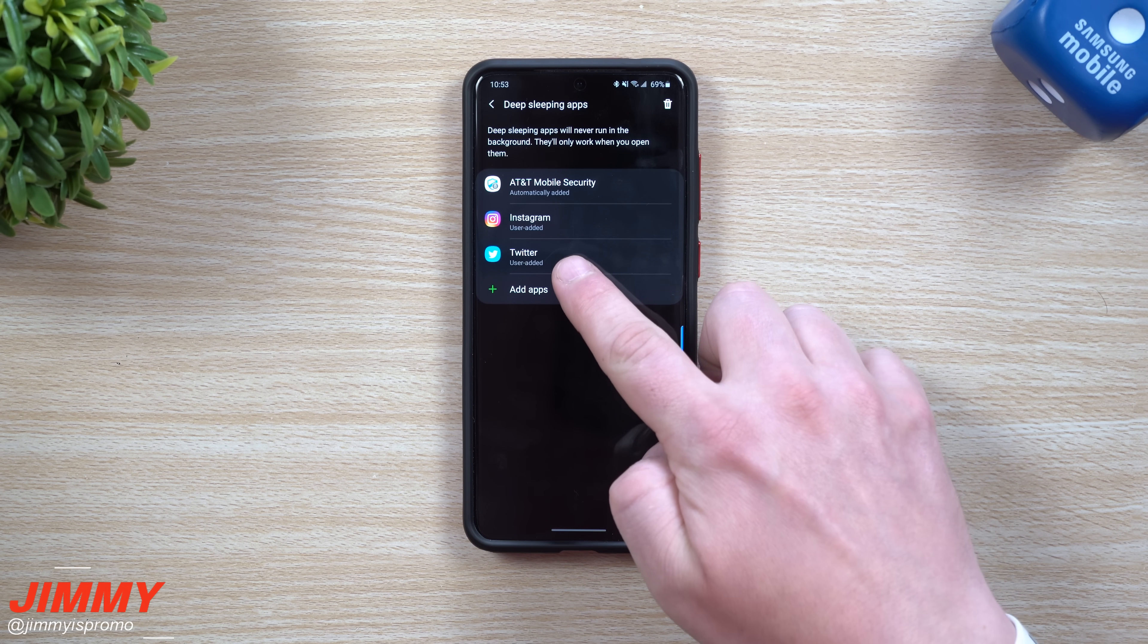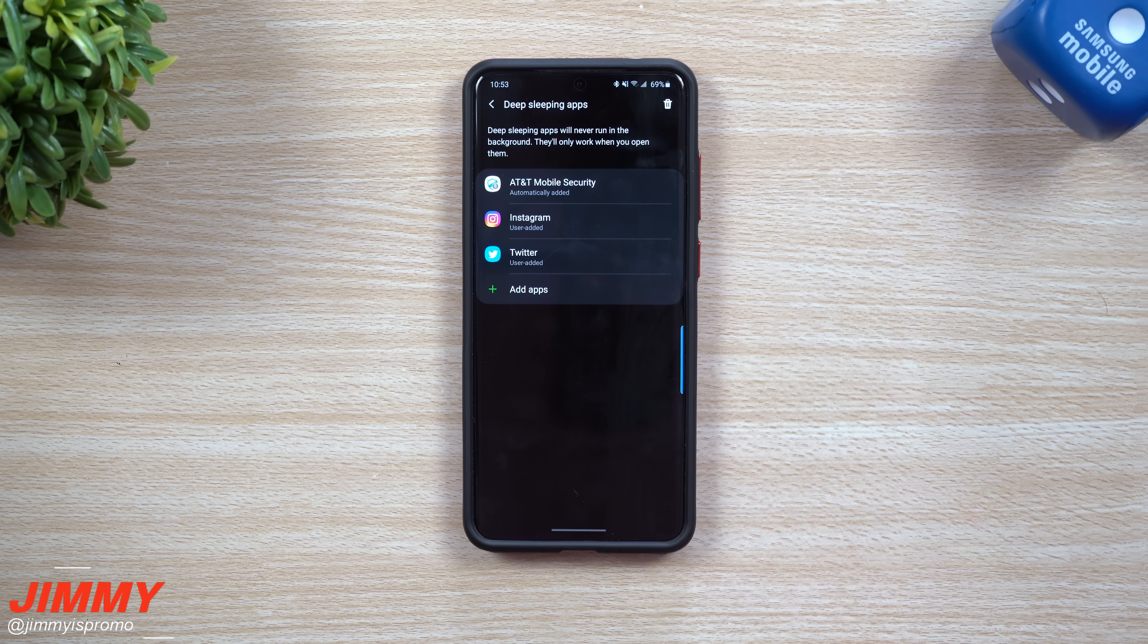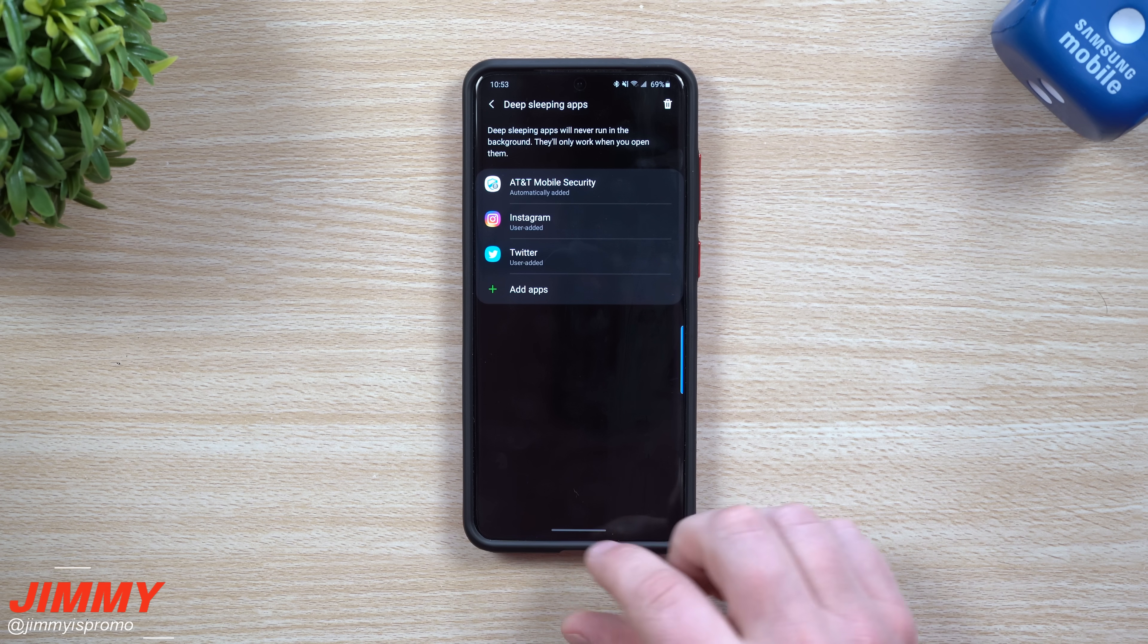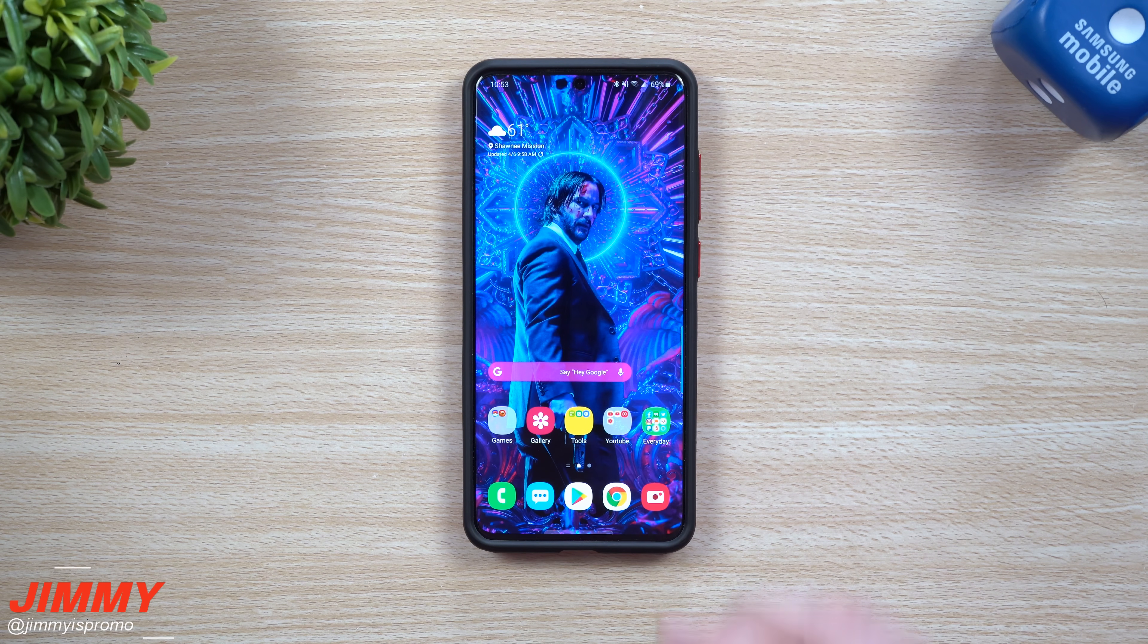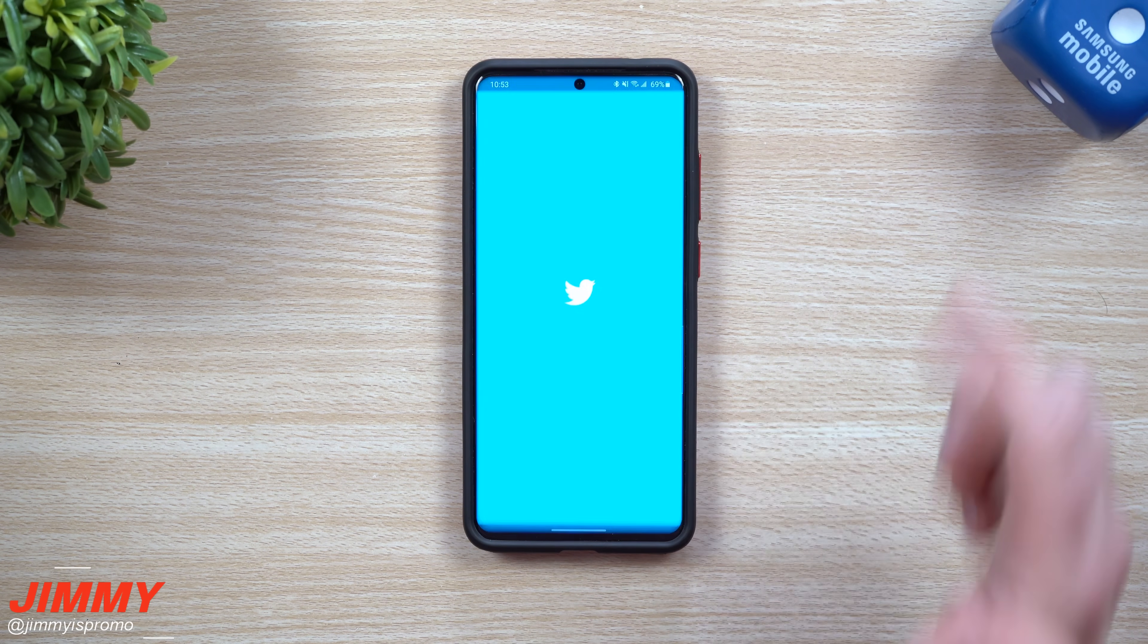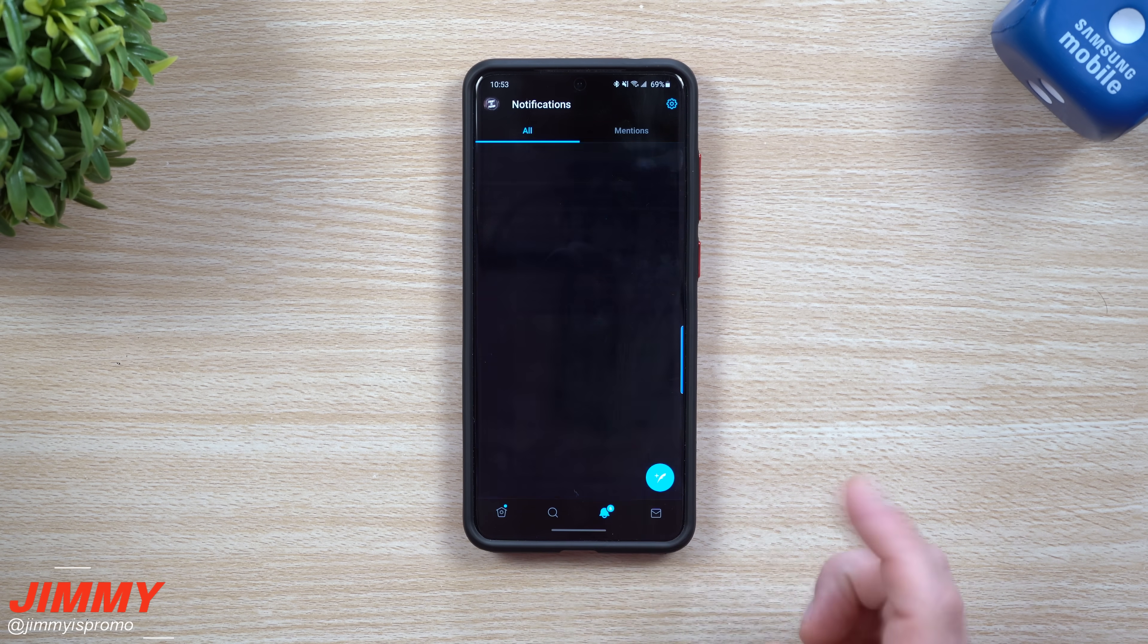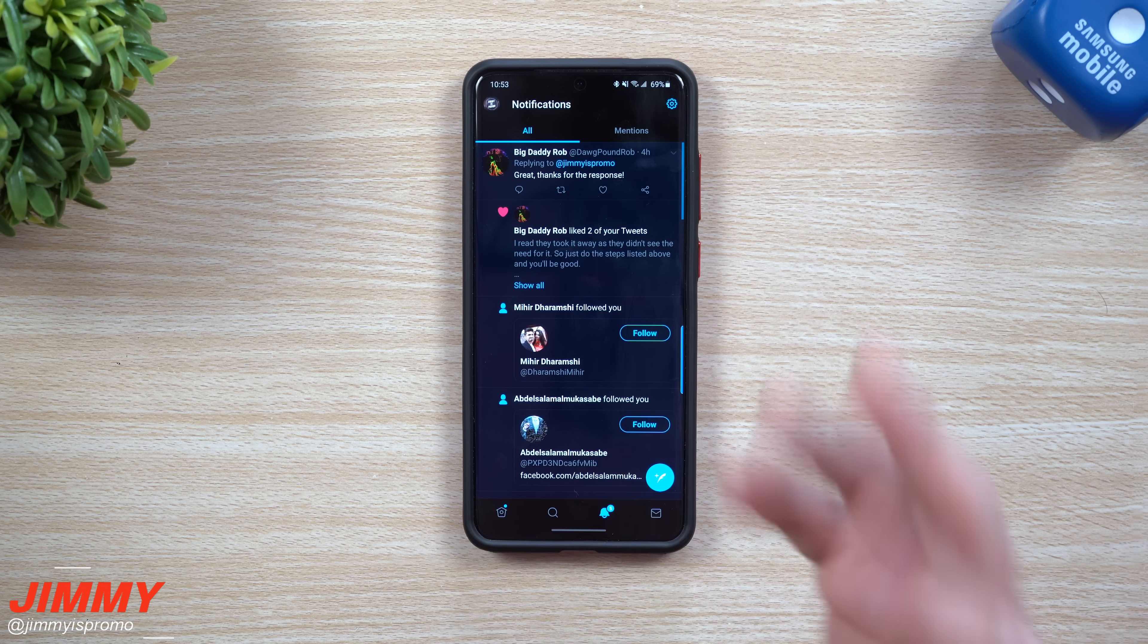For example, I put Instagram and Twitter. The reason why is because these are two applications that I don't need a notification for me to open them. Those are two applications that I just kind of open nonchalantly really anytime I want to. So let's say I go into Twitter, there's my notifications.